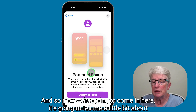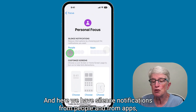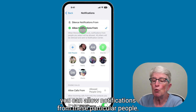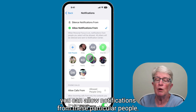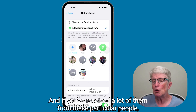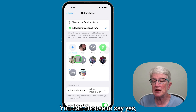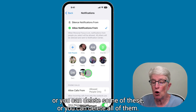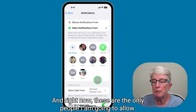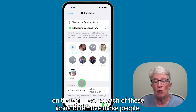Now we're going to come in here. It'll tell me about this focus and I'm going to choose to customize focus. We have silence notifications from people and from apps. It's going to say you can allow notifications from these particular people. Apple looks at who you've received text messages or phone calls from, and if you've received a lot from these particular people, Apple adds them thinking you might want to receive notifications from them. You can choose to keep them, delete some, or delete all.